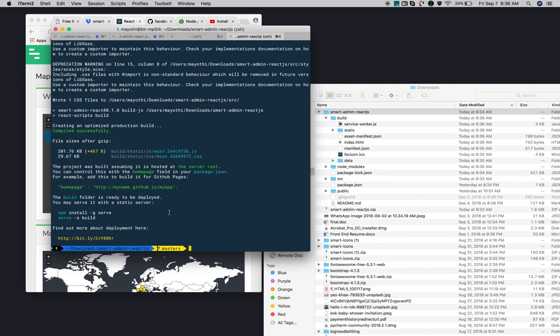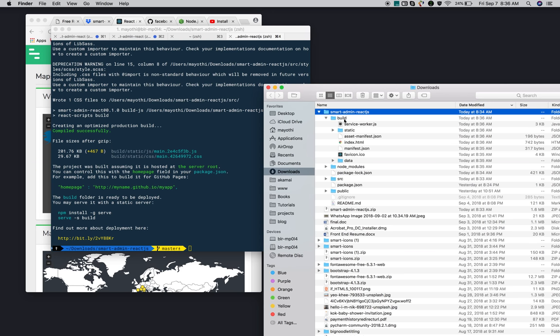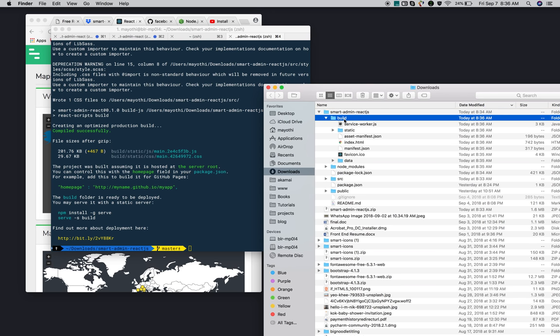You can see it creates a build folder where it generates all the JSON, CSS, and other build files. This is the build folder where you can deploy your React Admin template to production. This is how you do it.